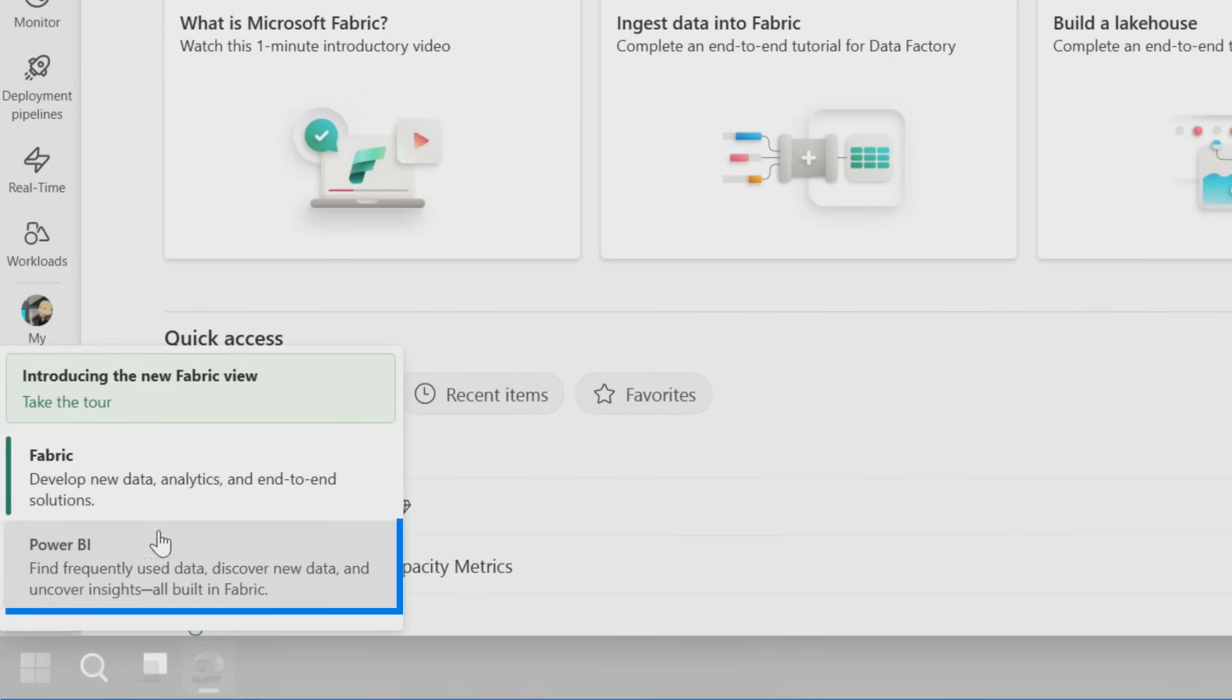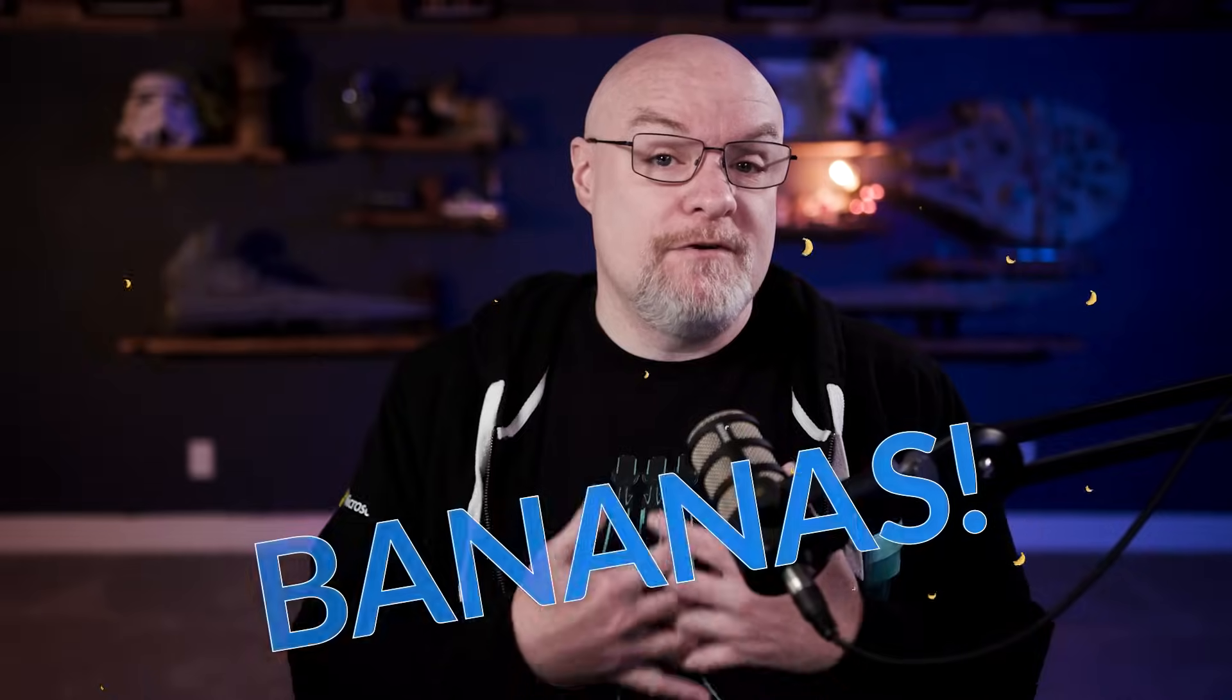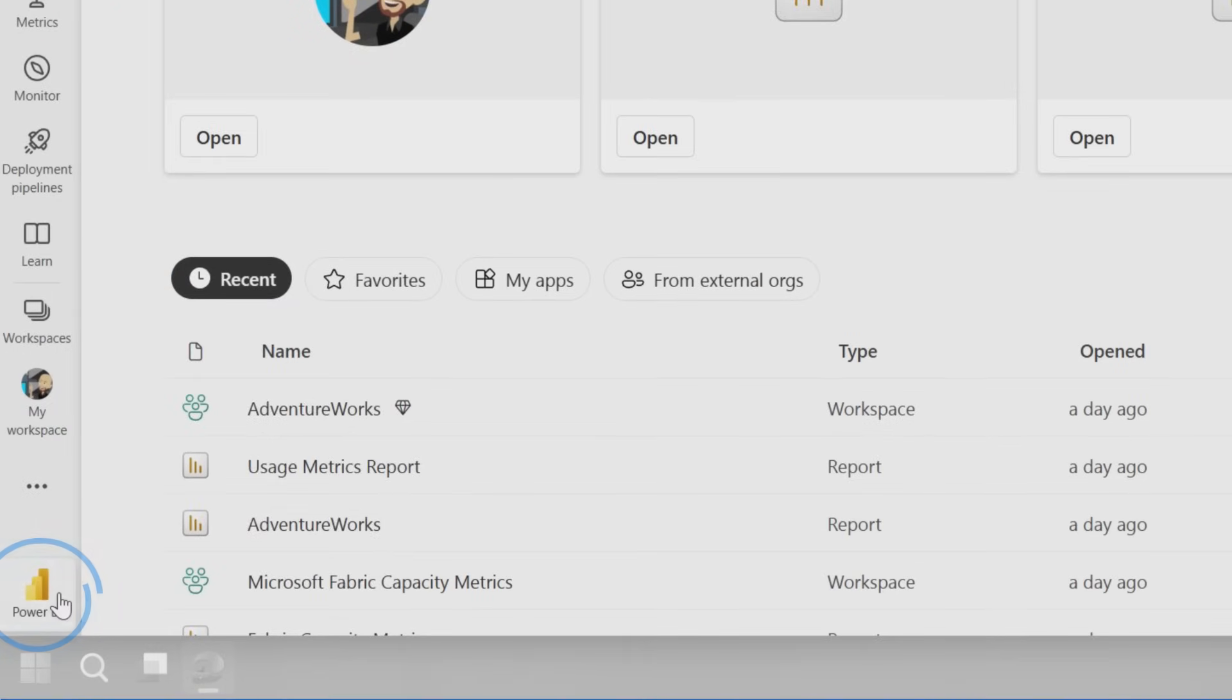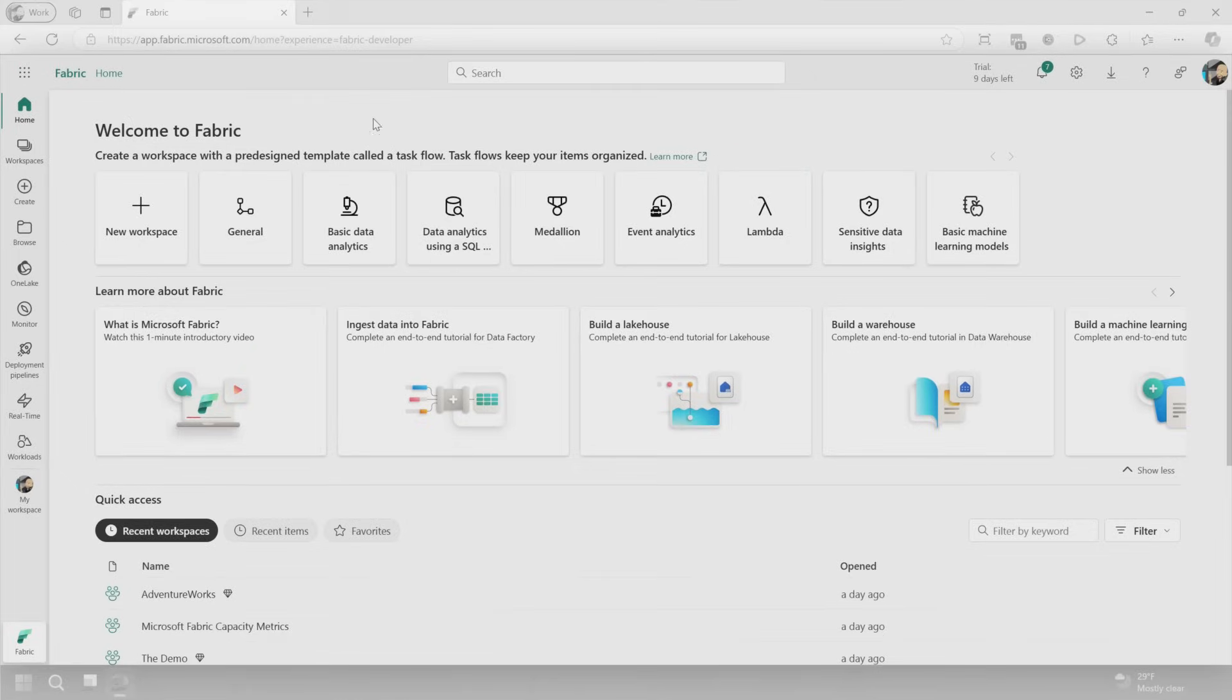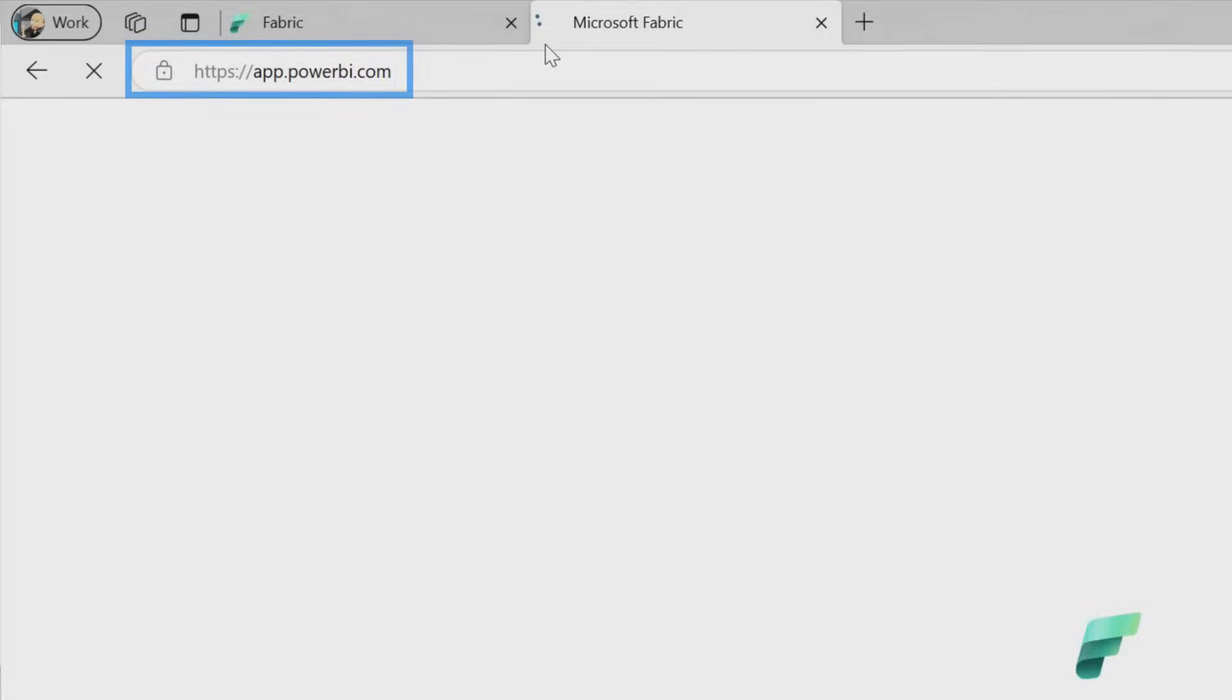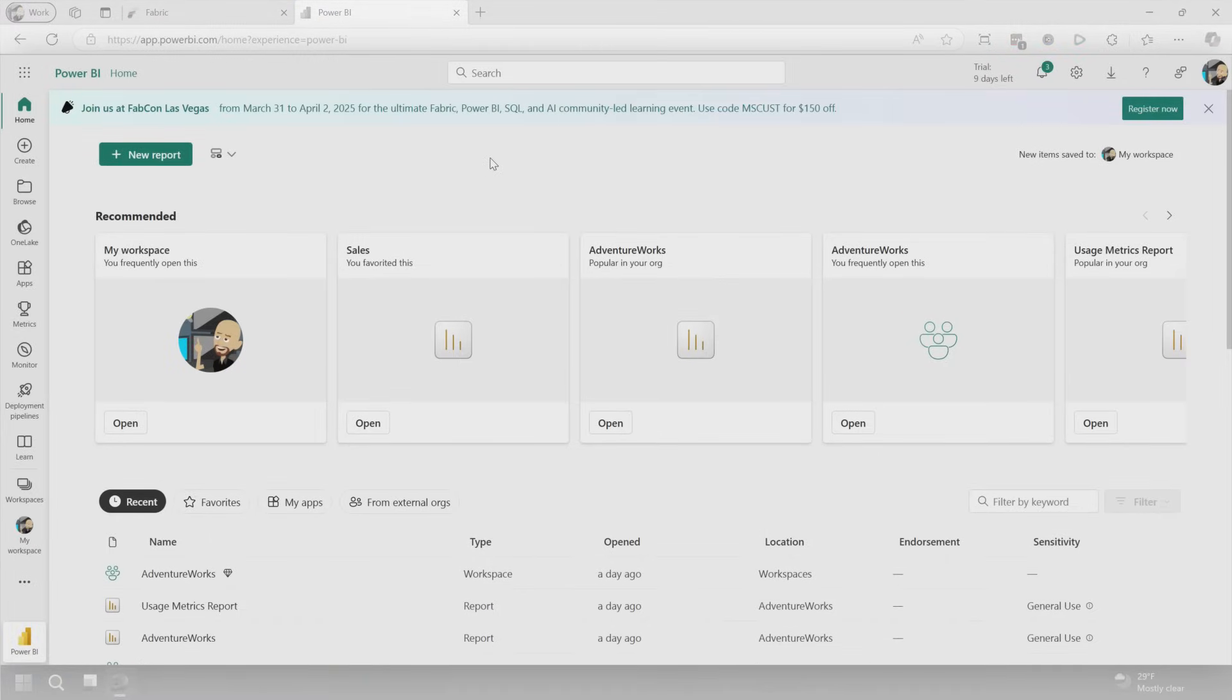There's the Fabric view, which is what you're seeing here, and this includes access to all of the items that you would want to do from an all up Fabric and data analytics perspective. And then we can click and switch to Power BI. And so now I'm just looking at the Power BI view. I will tell you from my personal outlook, I'll always be on the Power BI view. I don't necessarily need to see all the Fabric things, but if you go to fabric.microsoft.com, it's going to bring you to this Fabric view by default. So how do we default to the Power BI view as part of this? And so there I would say, just go to app.powerbi.com. Boom. We're in the Power BI view.